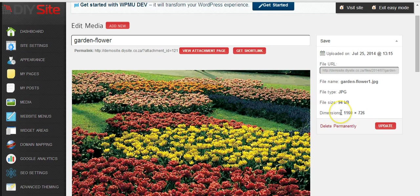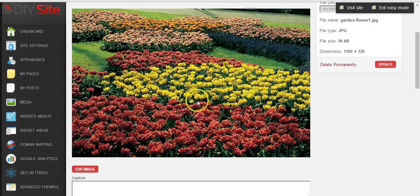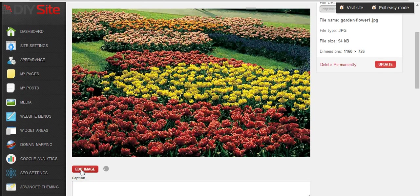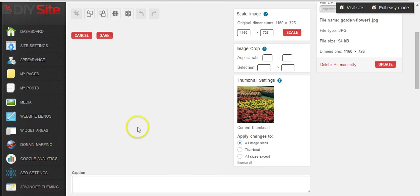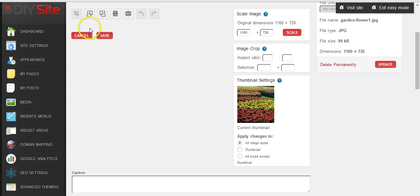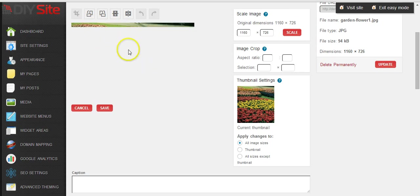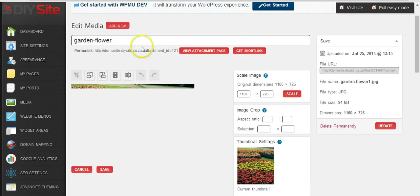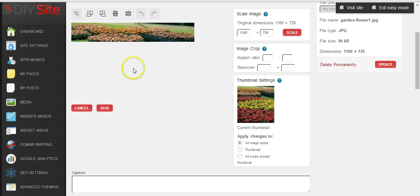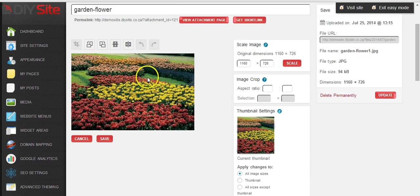So say for example we want to change the image size to 150 by 150. This is what we are going to do in this example. So then you just click on edit image and we wait for the image to upload.